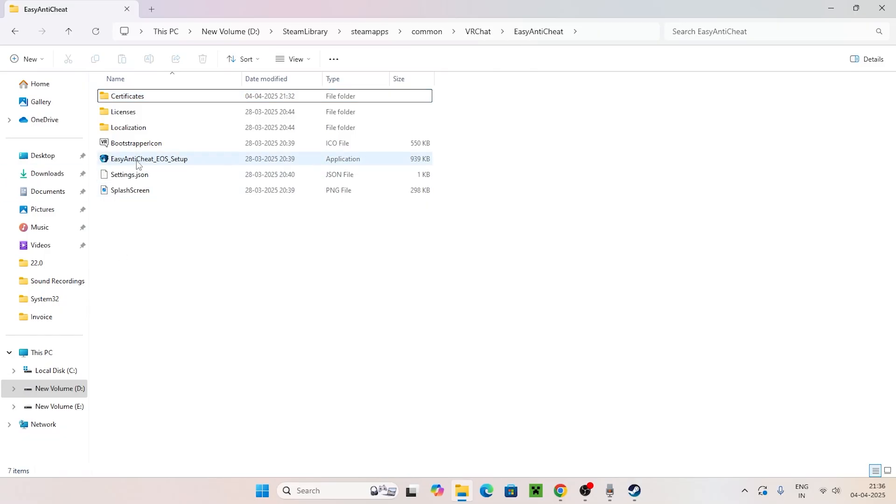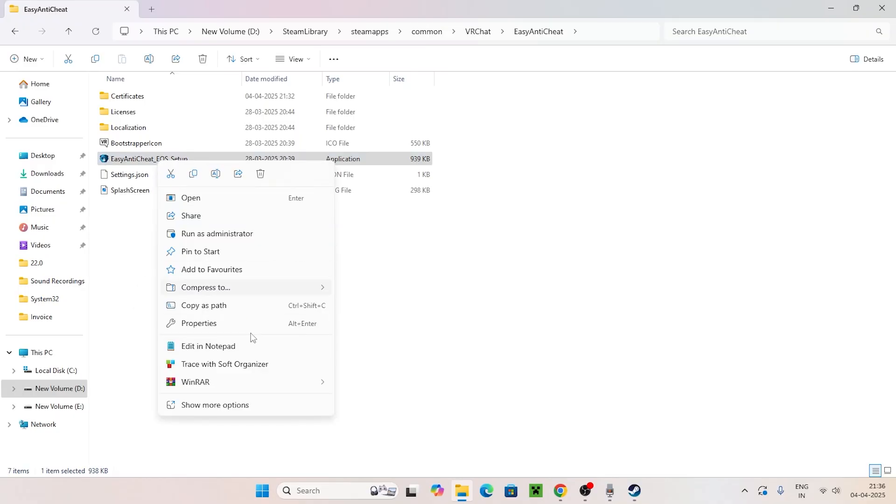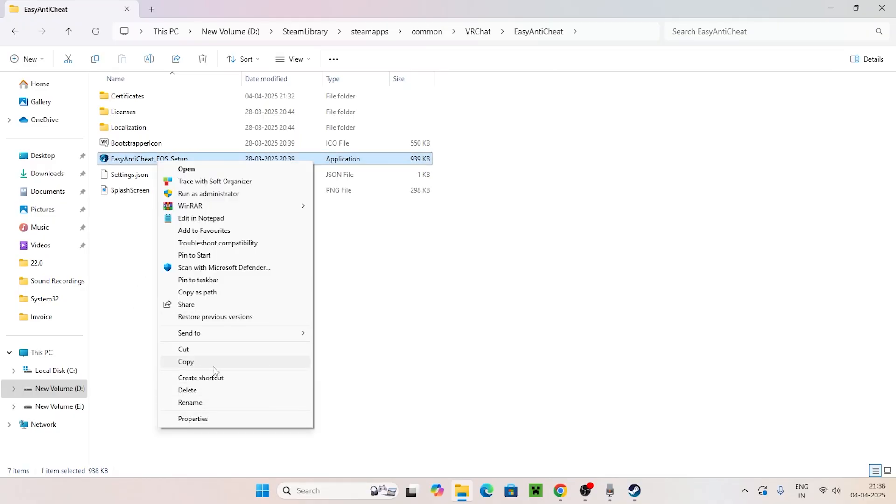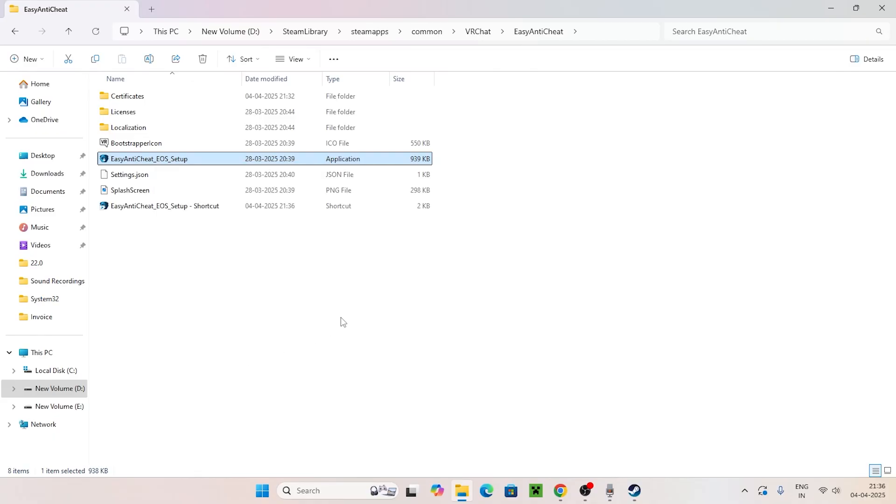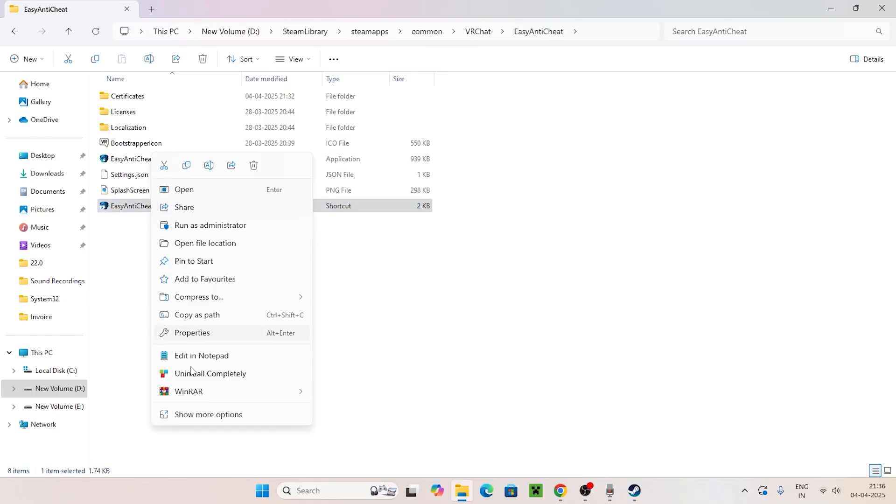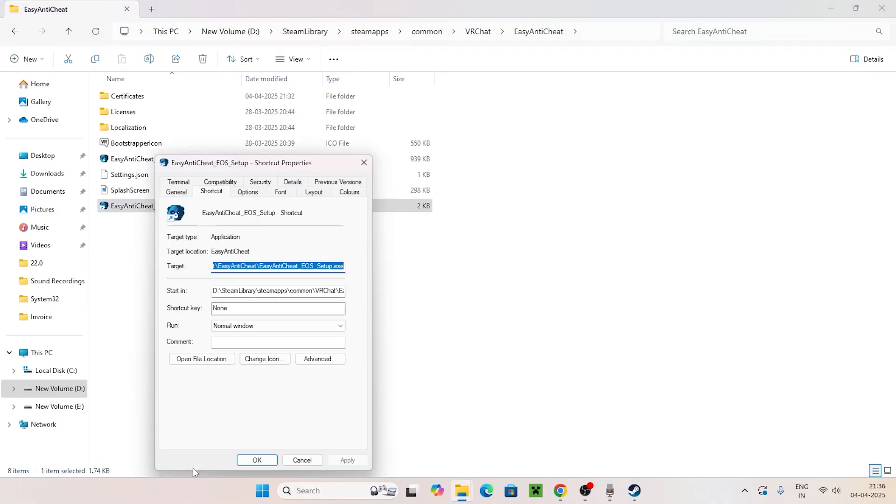Go to Show More Options and click Create Shortcut. Once the EasyAntiCheat shortcut is created, right-click on it, go to Show More Options, and then Properties. You'll see a field called Target.